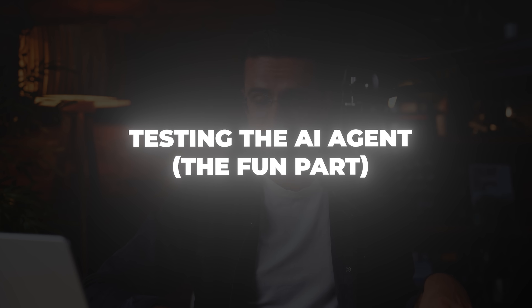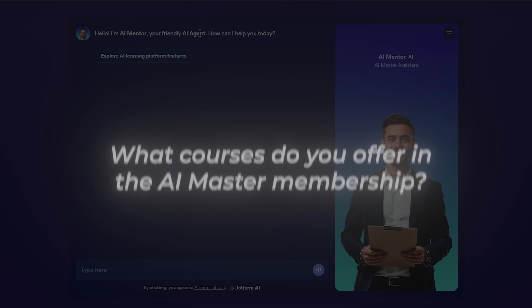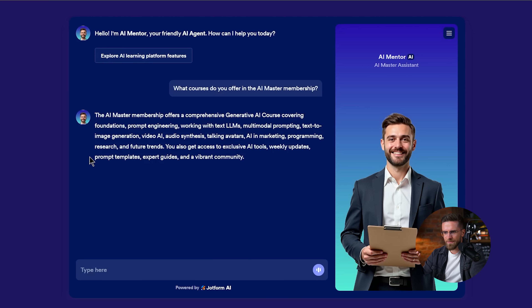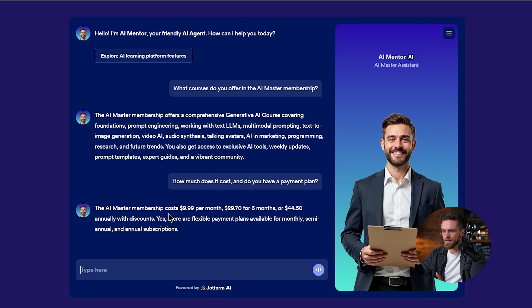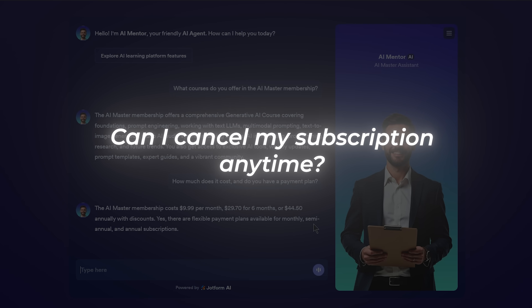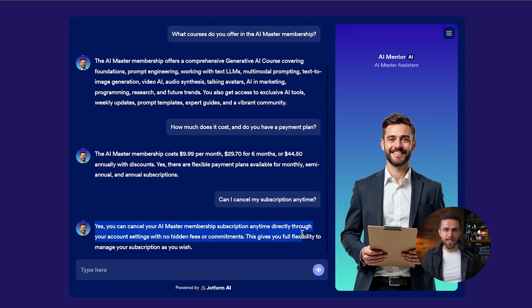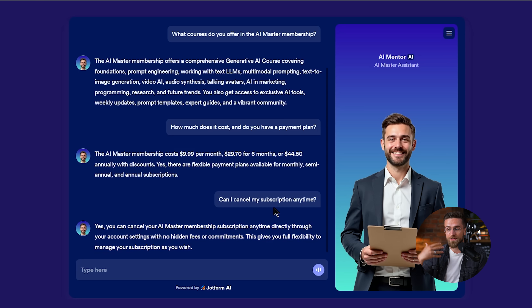Moment of truth — let's test this agent and see how it behaves. This is always my favorite part: pretending to be the user and throwing questions at the bot. I hit preview and have a chat. 'What courses do you offer in the AI Master Membership?' Nice — it pulled that from my downloaded files. The tone is official and it mentions the key components exactly as I'd expect. 'How much does it cost, and do you have a payment plan?' It nailed the pricing answer, combining info from the pricing page I linked and our FAQ PDF where I had the installment plan info. The answer is concise and accurate. 'Can I cancel my subscription anytime?' That's exactly the phrasing I put in a custom Q&A answer — great to see it coming through verbatim, meaning the agent is prioritizing the answer I manually set for that question.